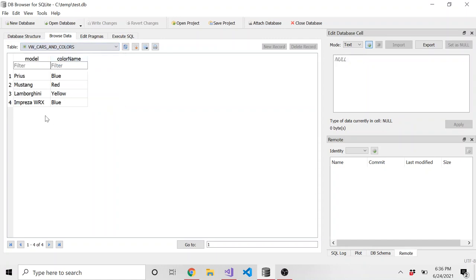And you can see right when I loaded up that view again. It ran the query. And it has that new Subaru Impreza WRX blue. We didn't have to do anything. It automatically did it on its own.